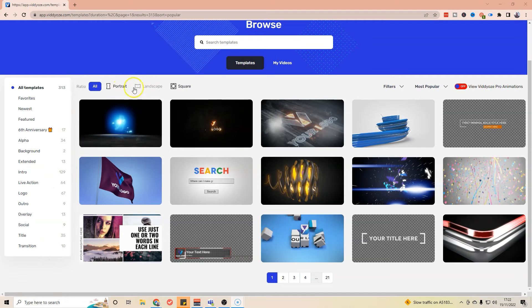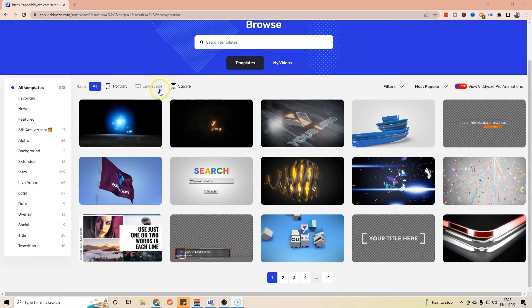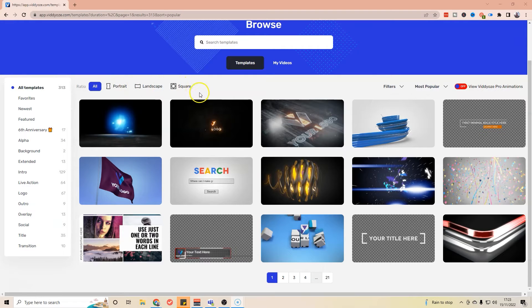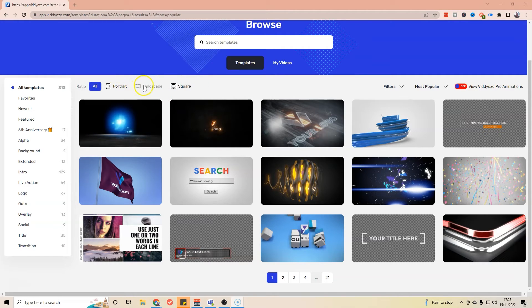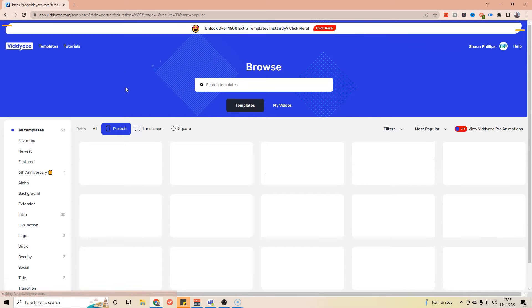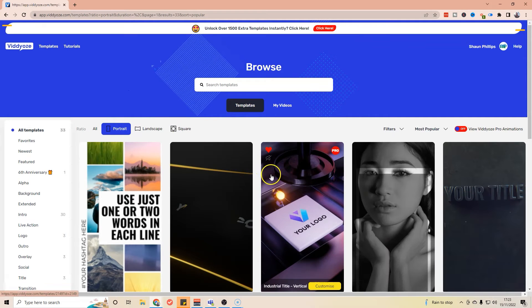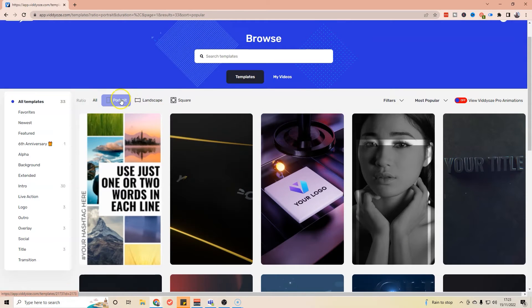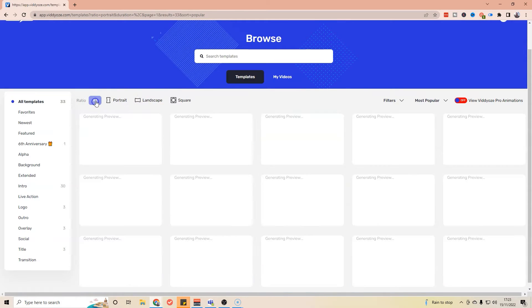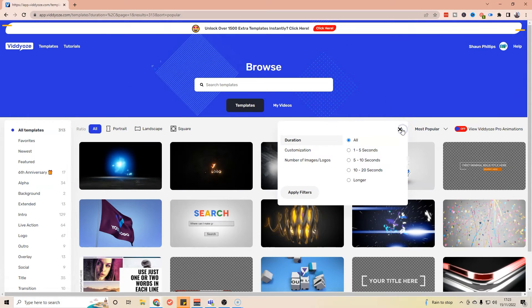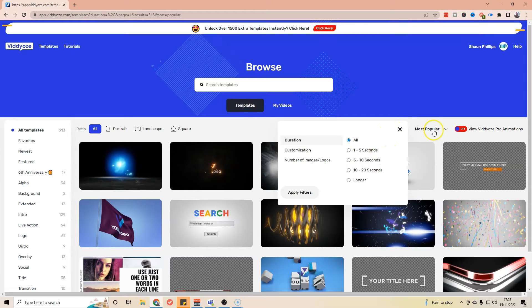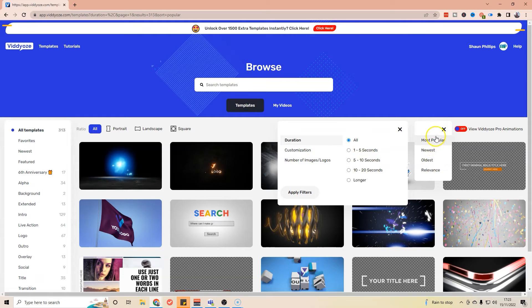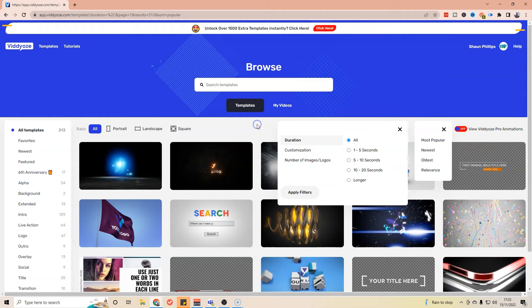We've also got different formats: square for Instagram or Facebook, landscape for YouTube or Facebook, and portrait that we could be using for TikTok and Instagram reels as well. So plenty of options you can choose from, and not all of them are going to be in every format. You can also use filters, so you can put it by how long you want the video to be, and you can add customization options like number of images and logos. You can then sort by relevance, most popular, etc.